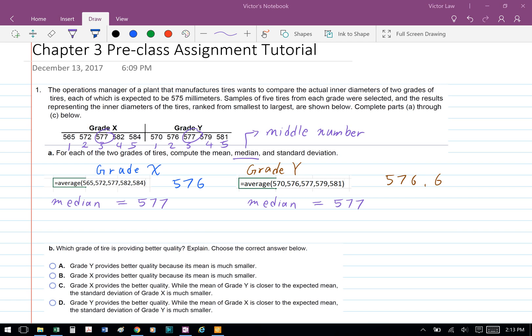To calculate the median — the middle number ranked from smallest to largest — we're going to rank each of those numbers for each grade. For grade X, we label each number from smallest to largest: 1, 2, 3, 4, 5. Because 3 is the middle number, the median for grade X is 577. For grade Y, 3 is also the middle ranked number, so the median for grade Y is also 577.